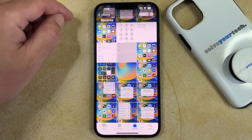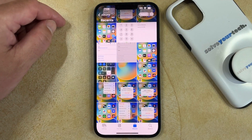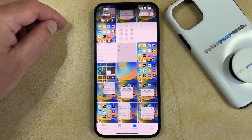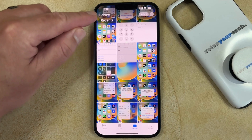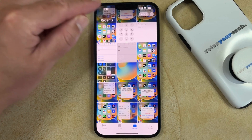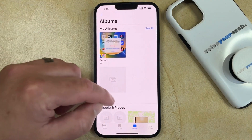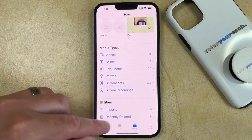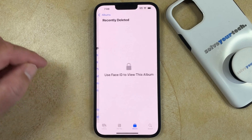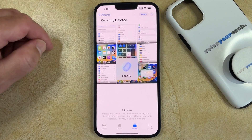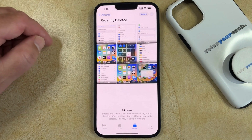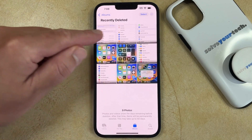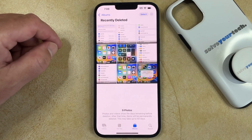Now this is going to move all of your pictures into a recently deleted folder. So if you go back to the Albums menu, you can scroll down and select the Recently Deleted option. And here you'll see all of those deleted pictures.